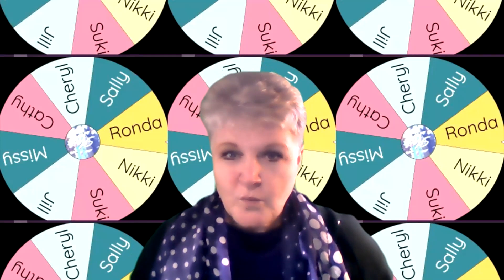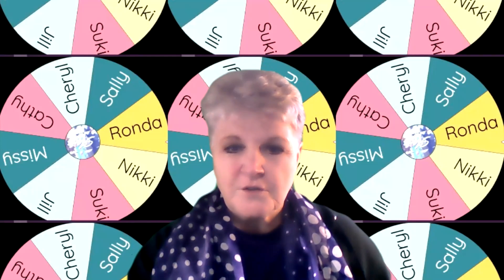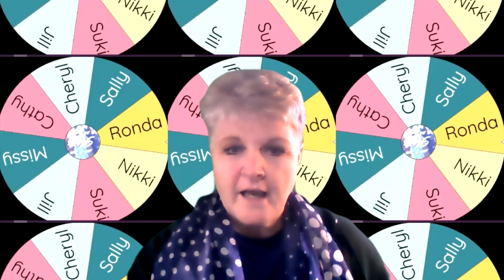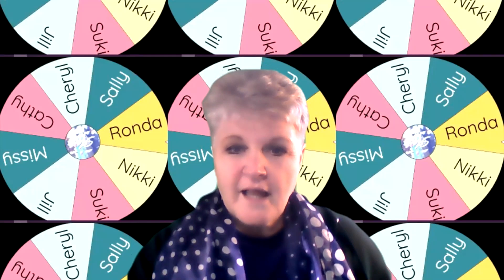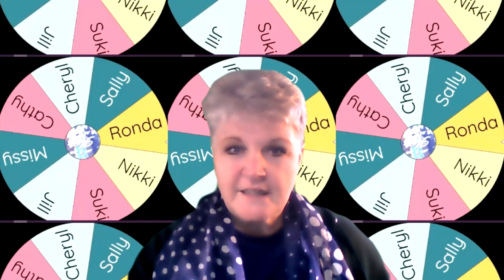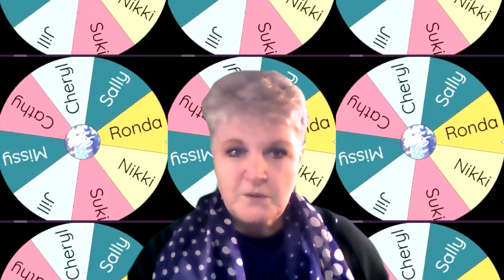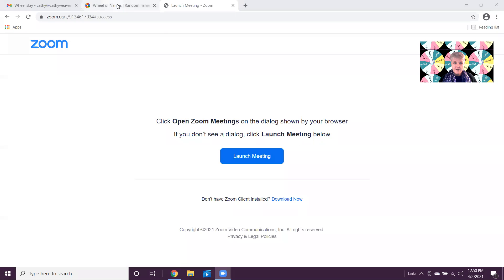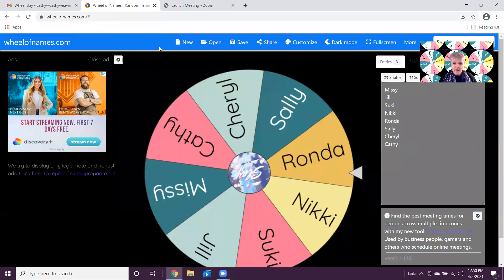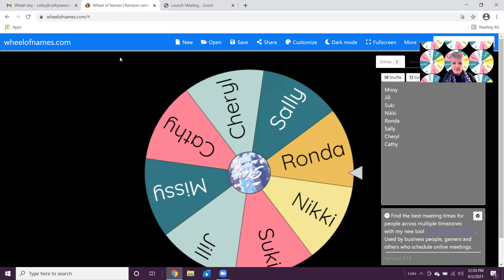What's up with the wheels behind you? Well, I wanted to share something that I think is super duper cool. This is called wheelofnames.com.